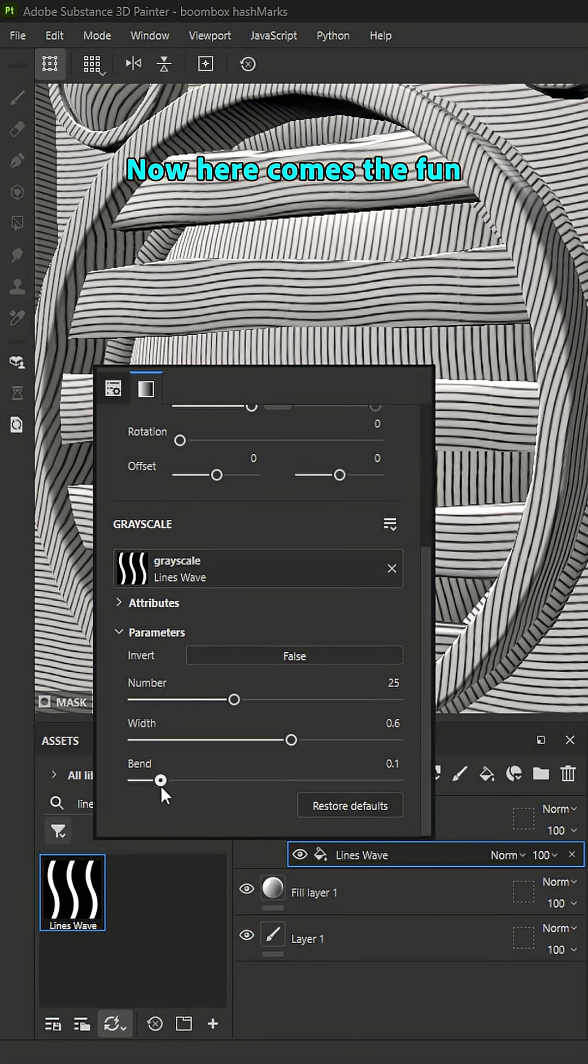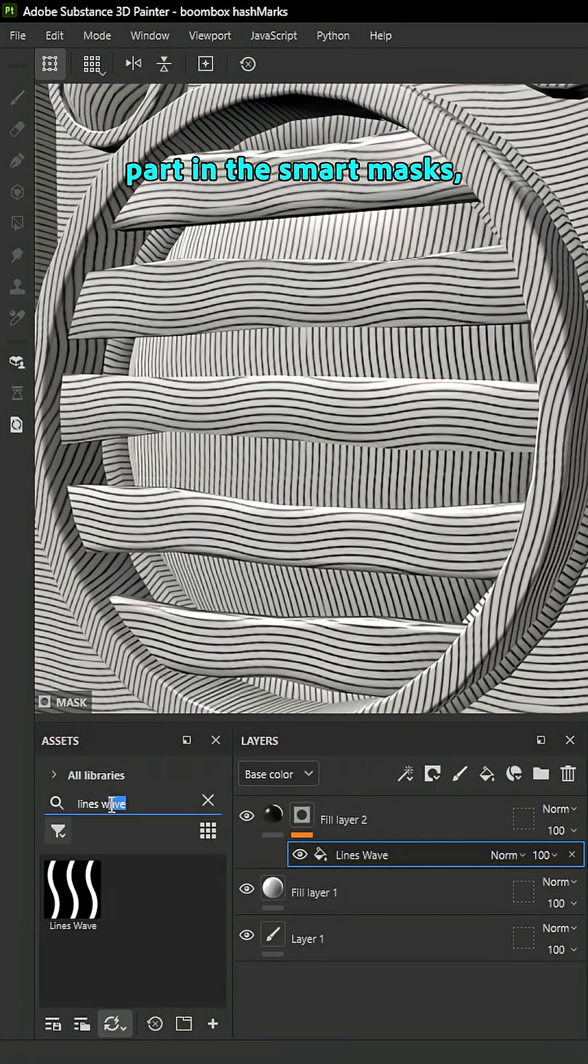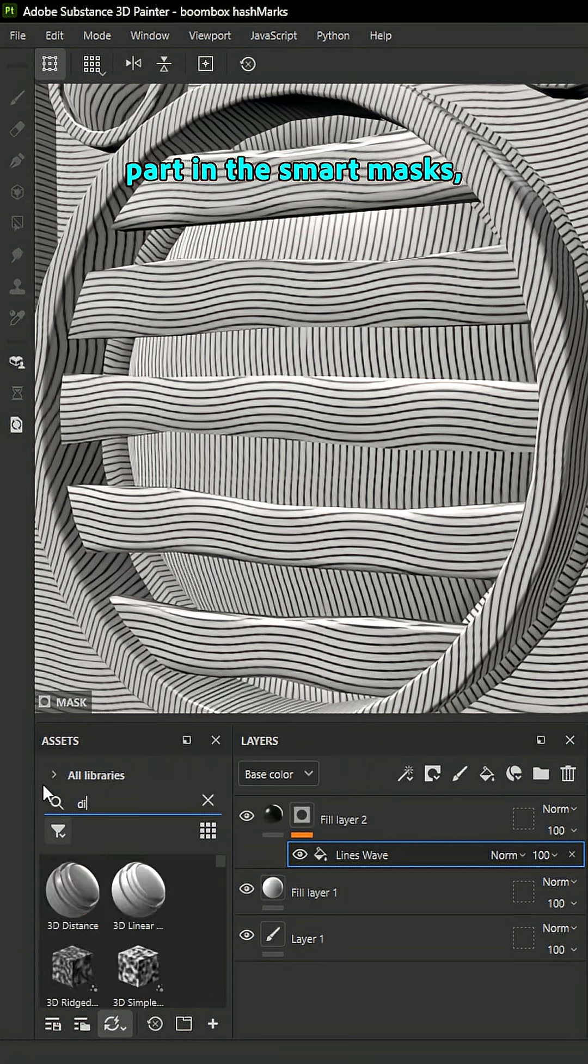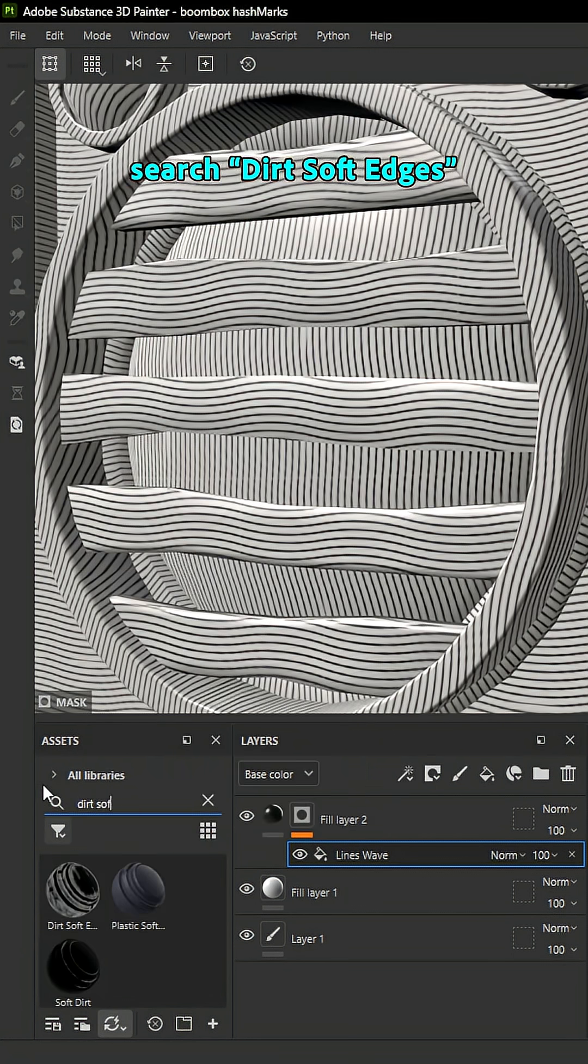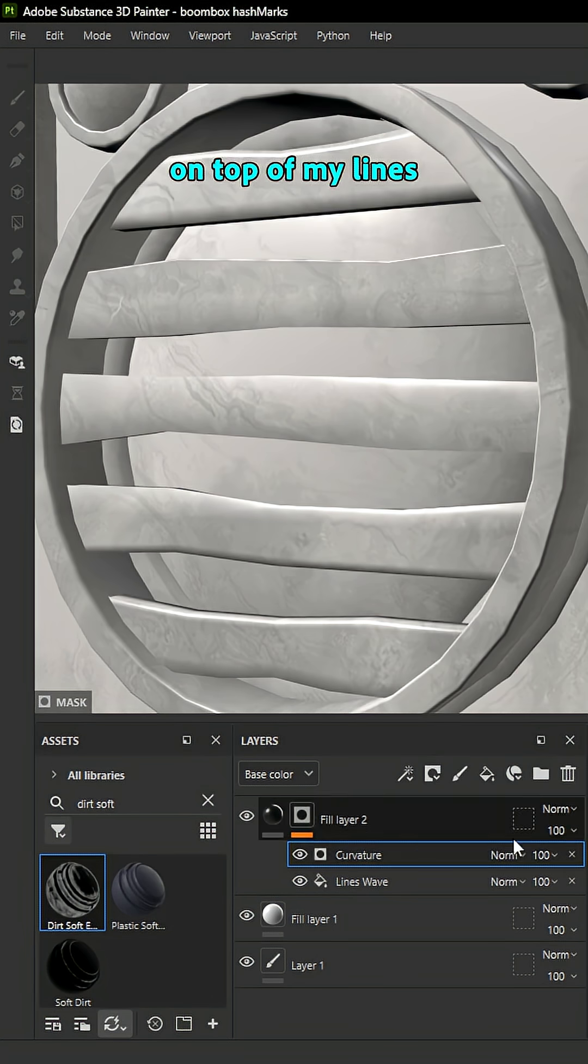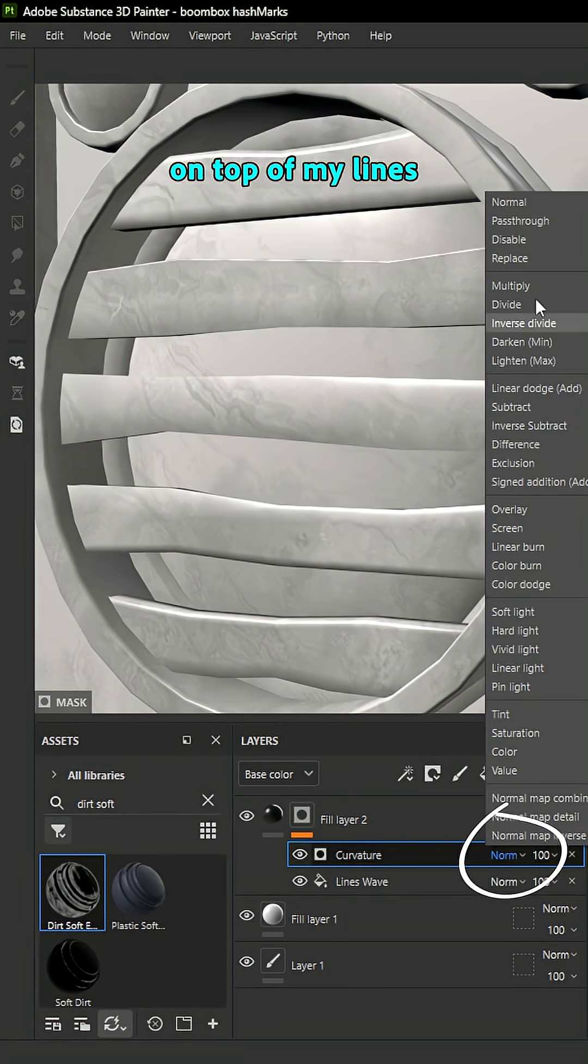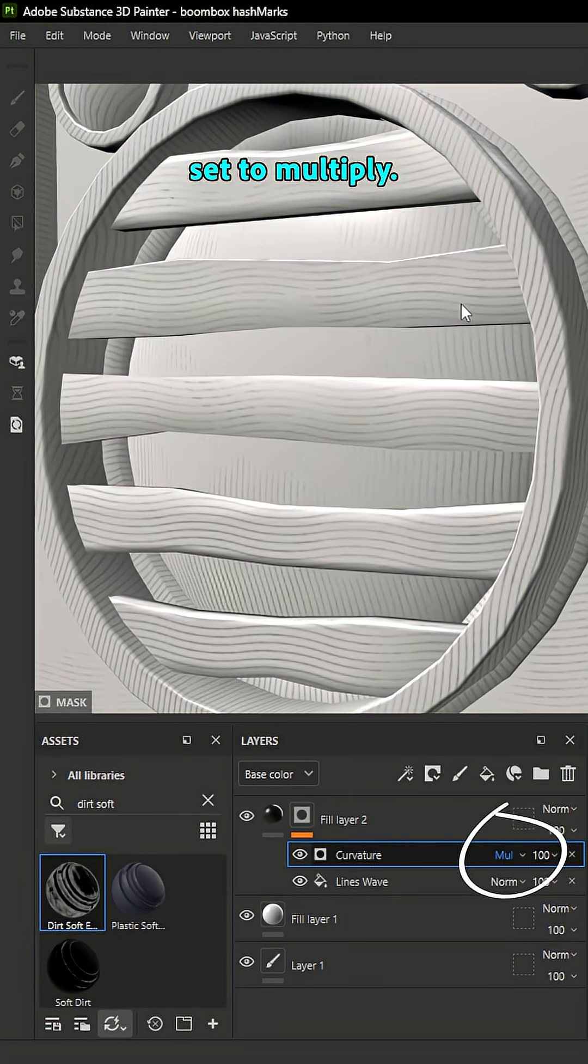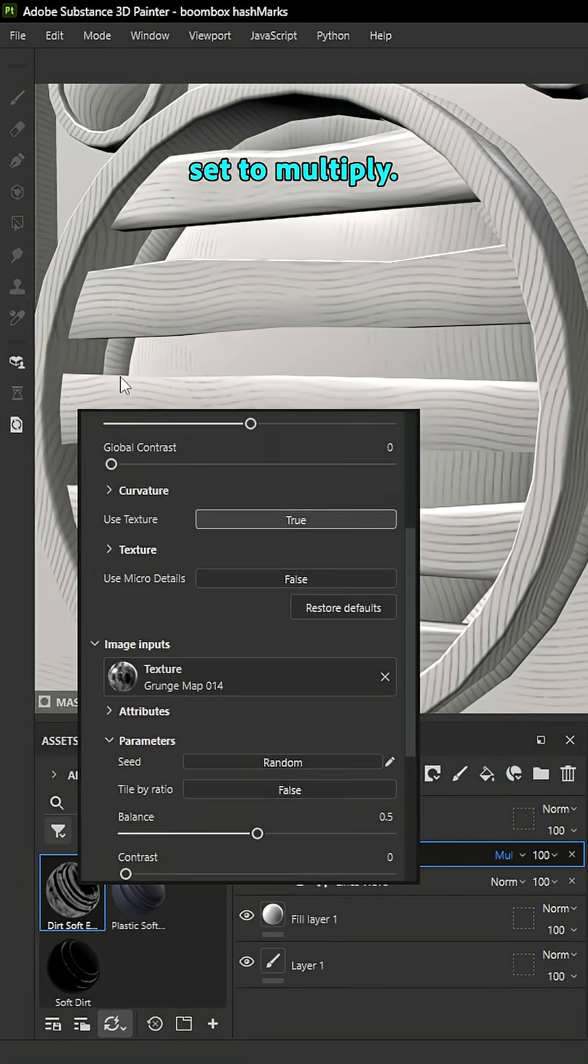Now, here comes the fun part. In the smart masks, search dirt soft edges. And I'll drag that on top of my lines. Set to multiply.